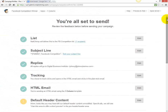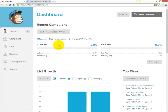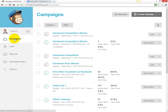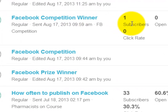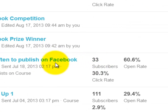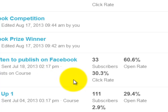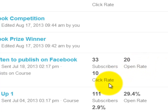That's your email gone out to the people who entered your Facebook competition. After a couple of hours you can see how many people opened the email and how many clicked on any links within it. For example, for 33 subscribers on one list, the open rate was 60% and 10 people clicked on a link within the email.